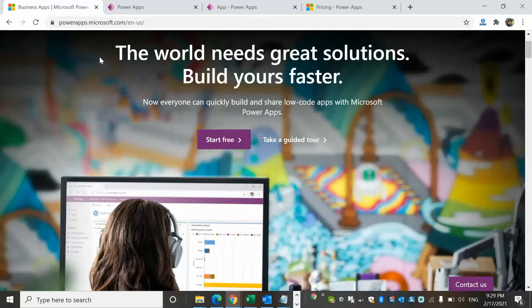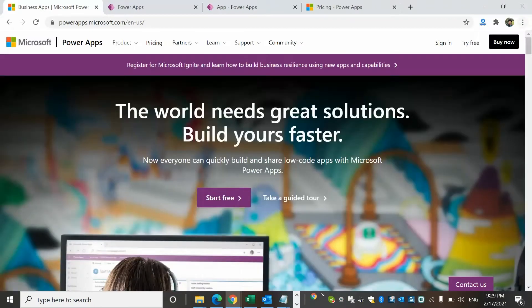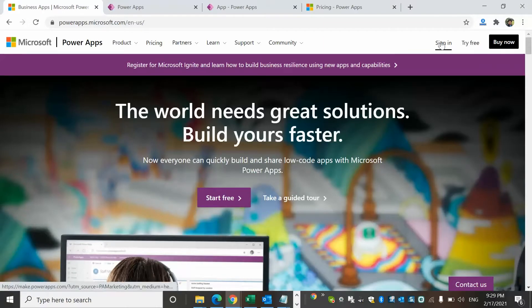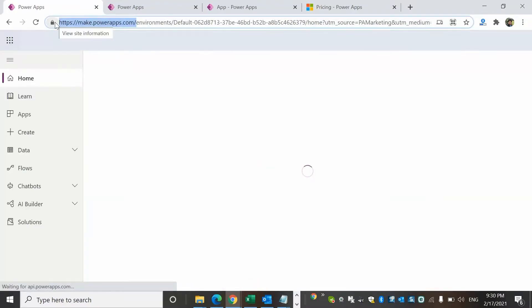I'll walk you through the Power Apps portal and show you how we can see and create different types of applications within Microsoft Power Apps. I'm going to share my screen now. So we are on the Power Apps portal. You can try it for free or sign up — I already have a subscribed account, so I can go directly to my Power Apps maker portal.